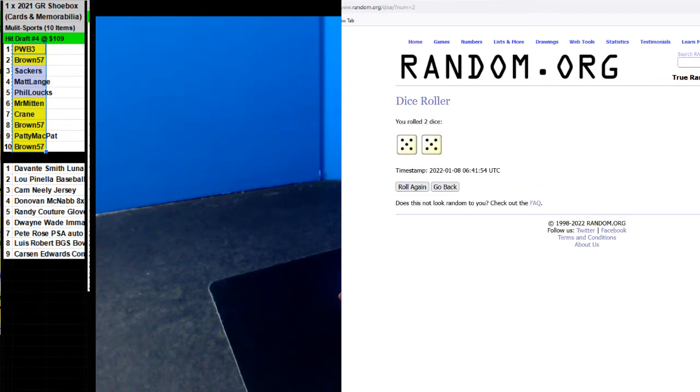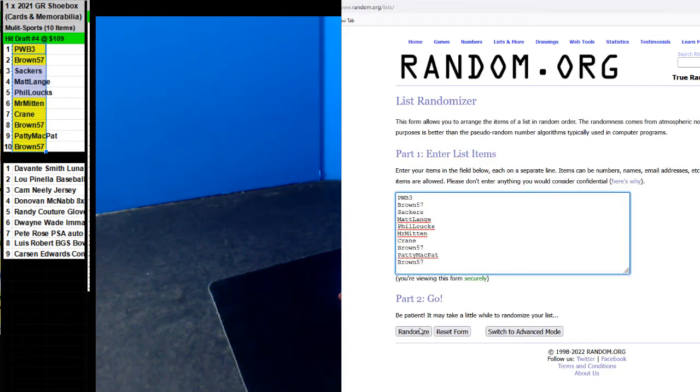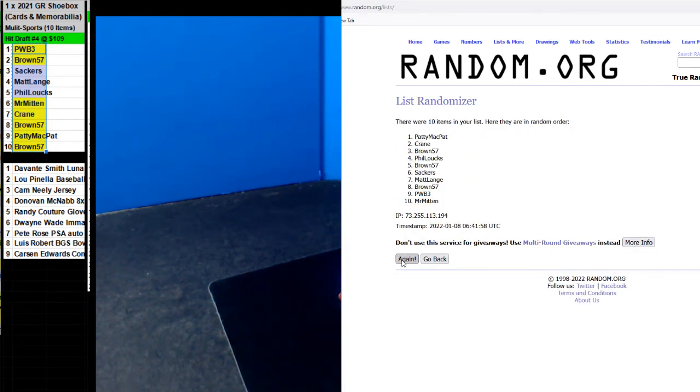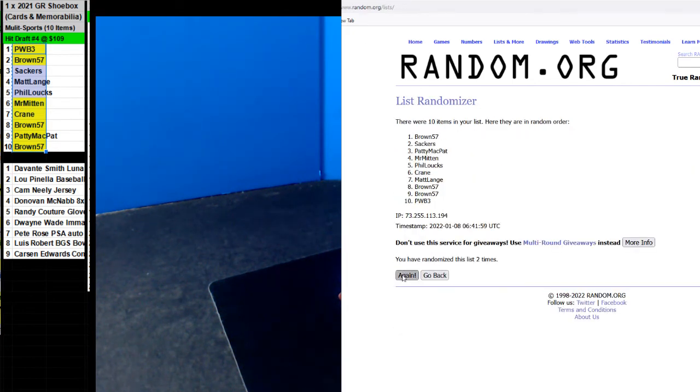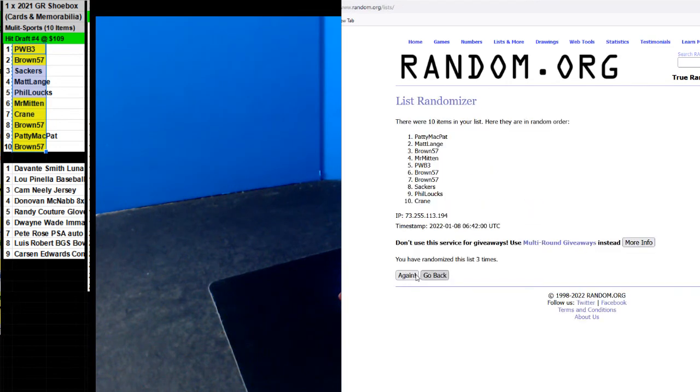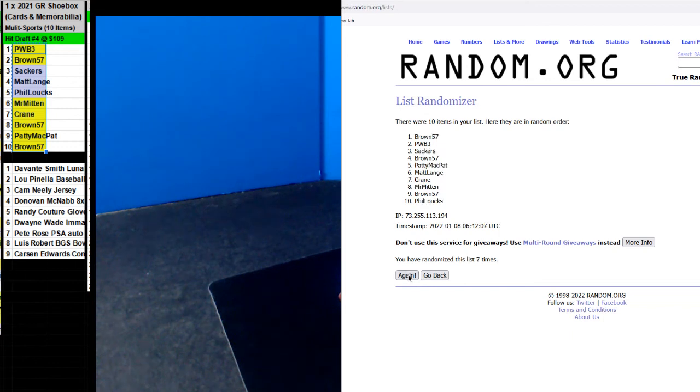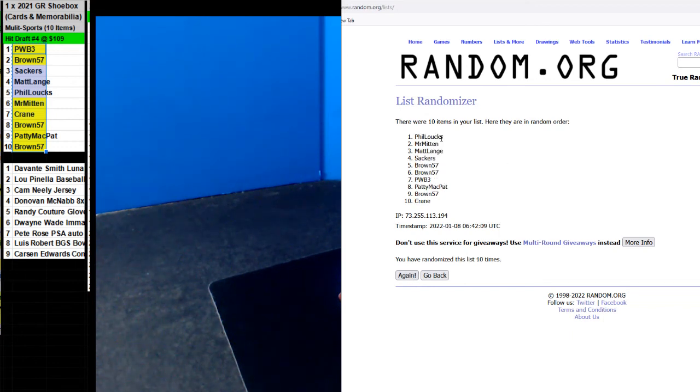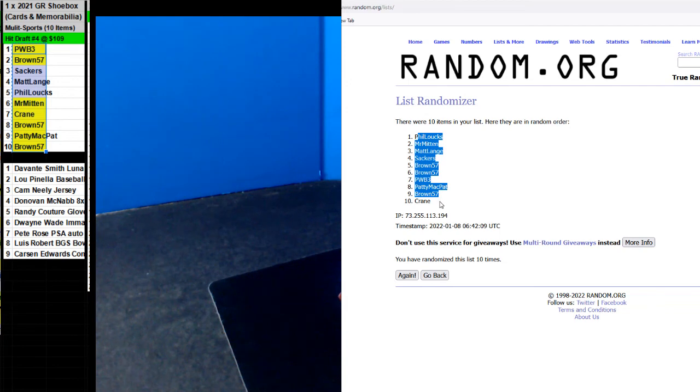We're going to go ahead and do the authentic jersey break next. One, two, three, ten times, right, yeah, four, five, six, seven, eight, nine, and ten. Phil Locks with the top pick. Phil Locks, are you here?